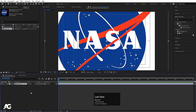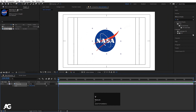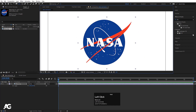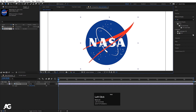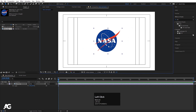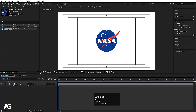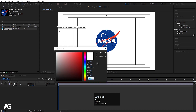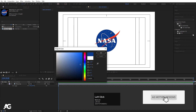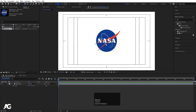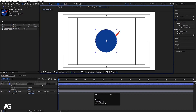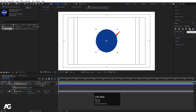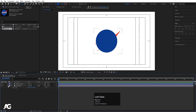I have this logo file over here. I'll simply bring it in, press S for scaling and scale this logo to an appropriate size. Then I'll press Y to select my pan behind tool and move the anchor point properly to the center. Then press V for the selection tool and adjust it properly at the center. This is going to be my final position for this logo.